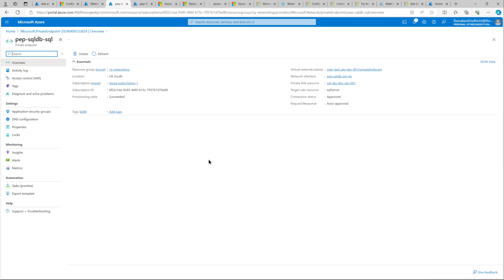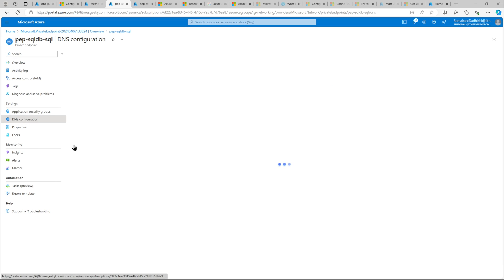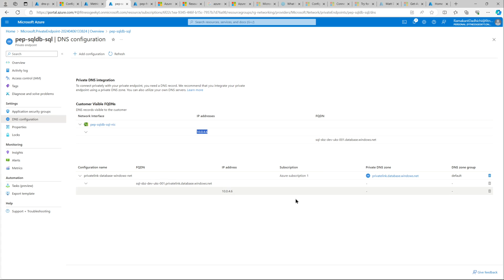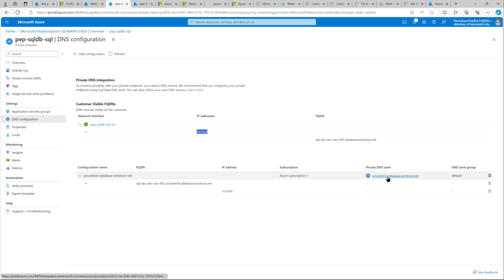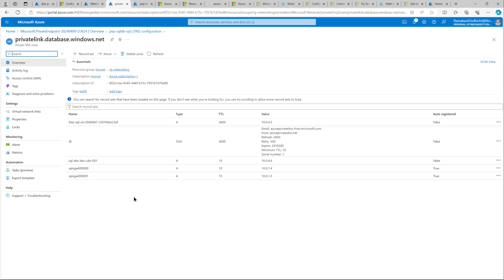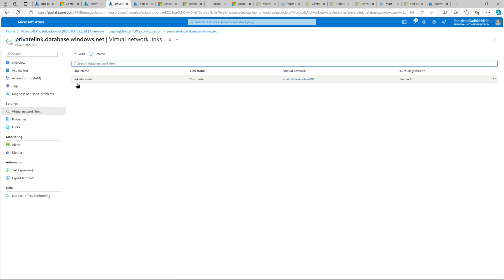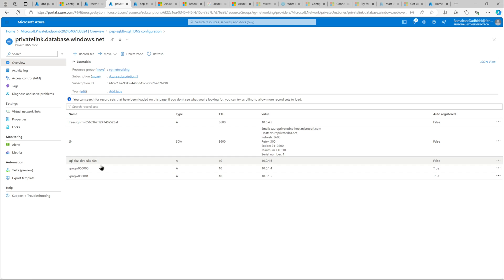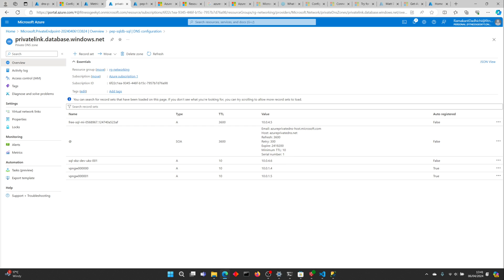Let's have a look at the private endpoint. Go to Settings > DNS Configuration — you can see the network interface, the private IP 10.0.4.6, that's our FQDN, and this is the private DNS zone. If we go to our private DNS zone, we can see an entry for our Azure SQL server — the logical server name and the IP. The virtual network link is already there for our virtual network, so the setup looks good in terms of the private DNS zone.